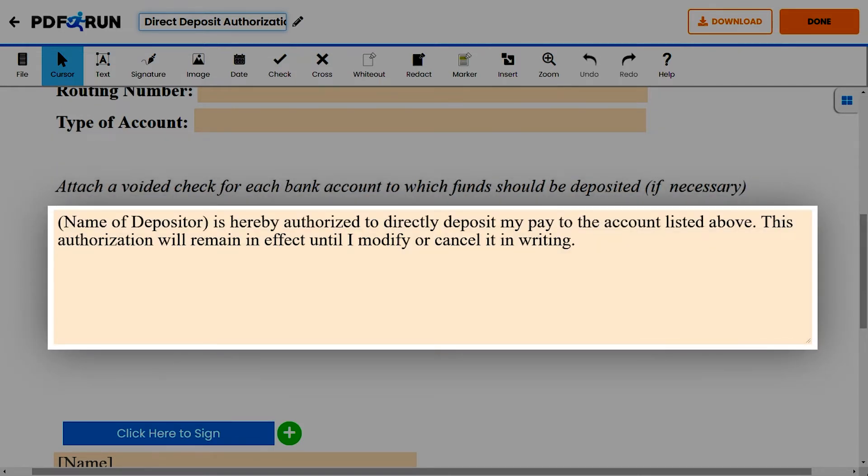Next, include a brief statement declaring that you are allowing a direct deposit to your account.